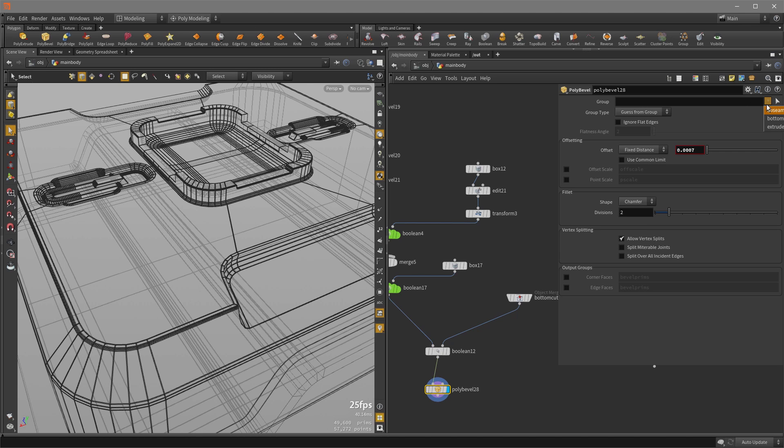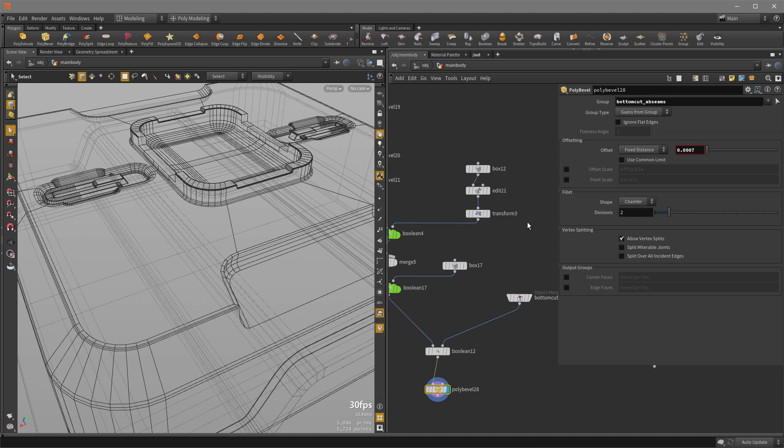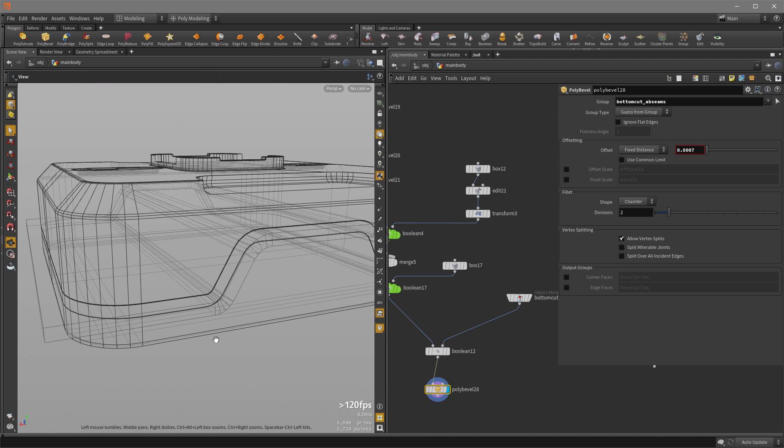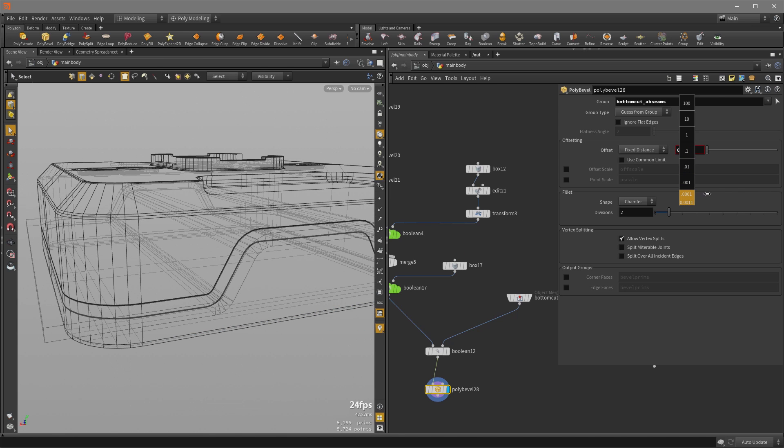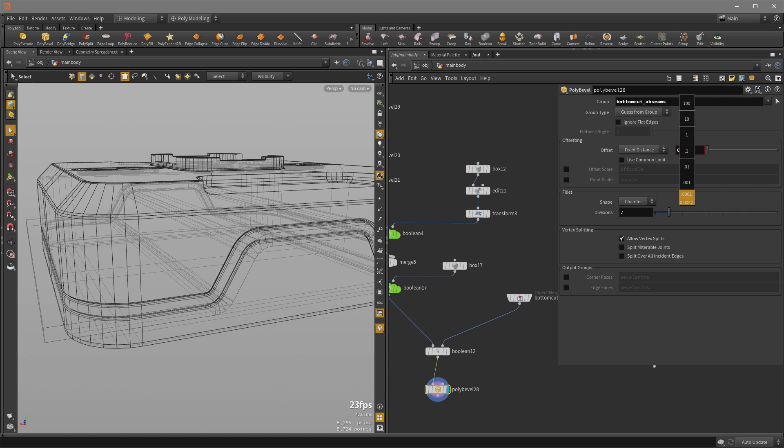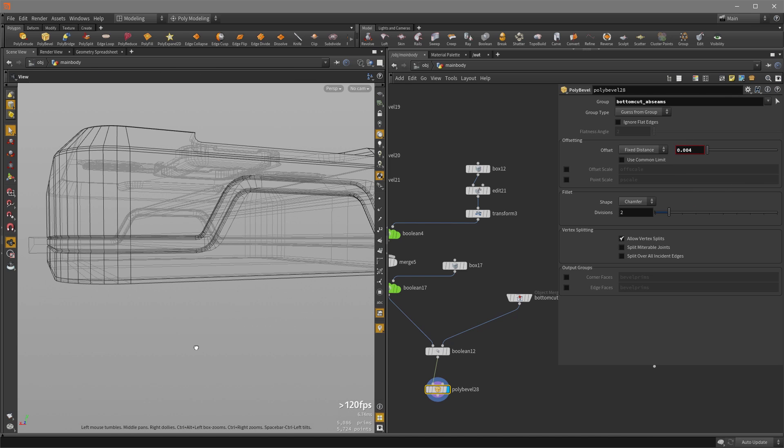And now for the bevel, I'm going to choose that seam, those seams that were generated. And now if I just increase the offset, the bevel amount, I can very easily, nicely add some detail on that without doing a whole lot of work.